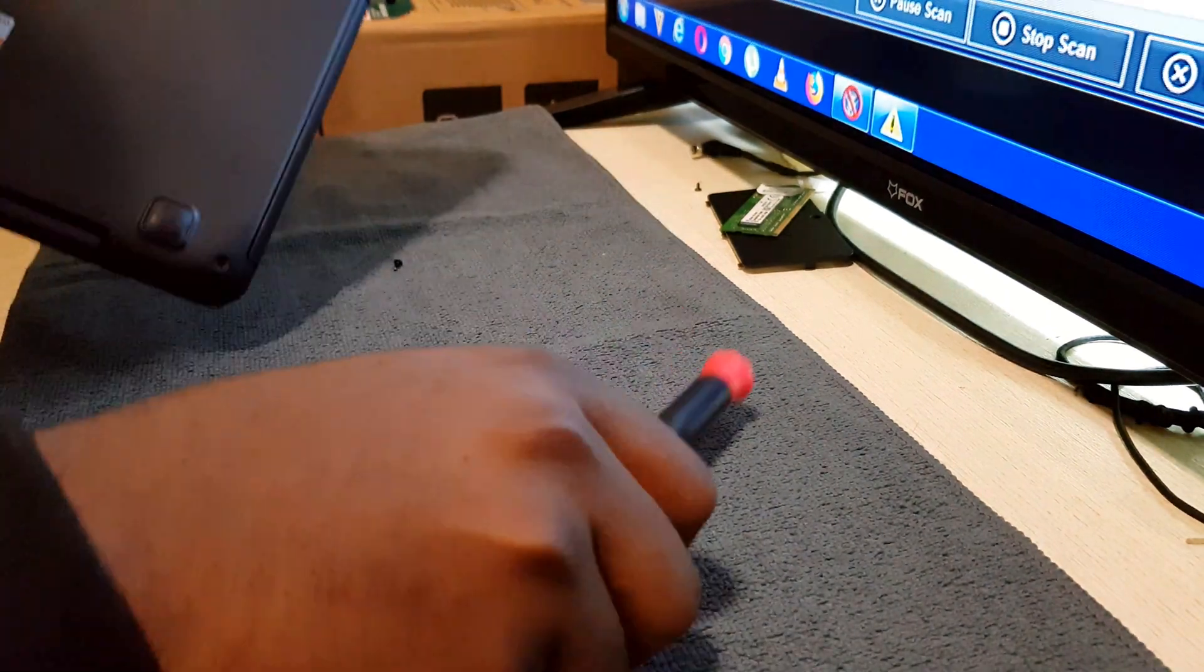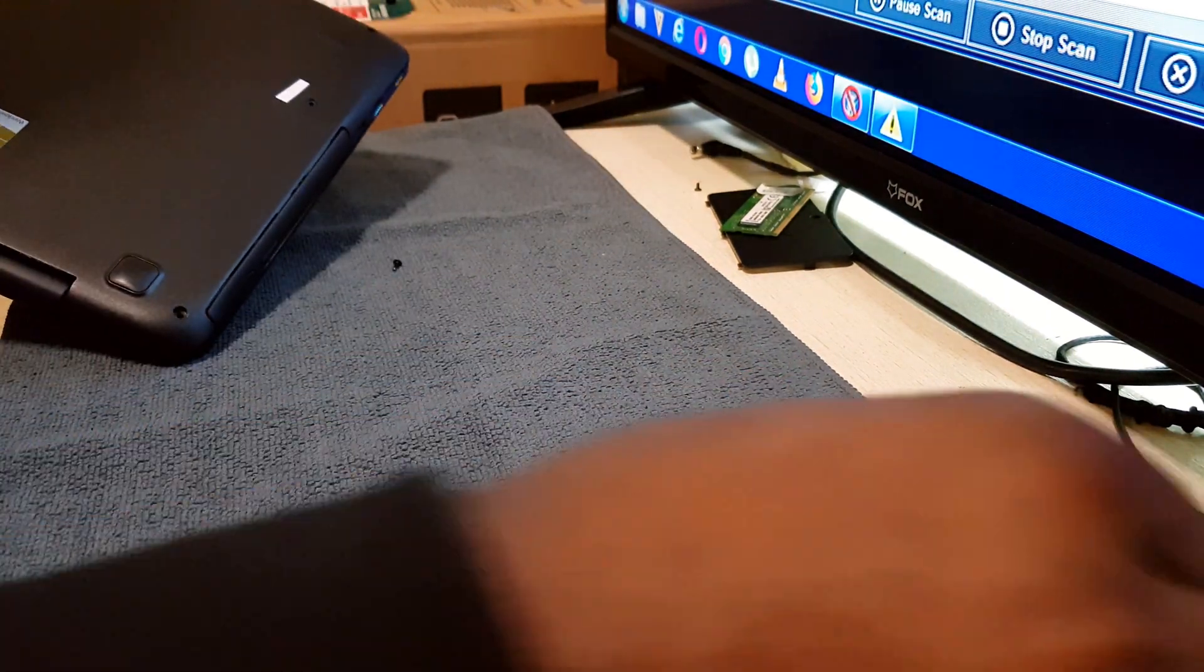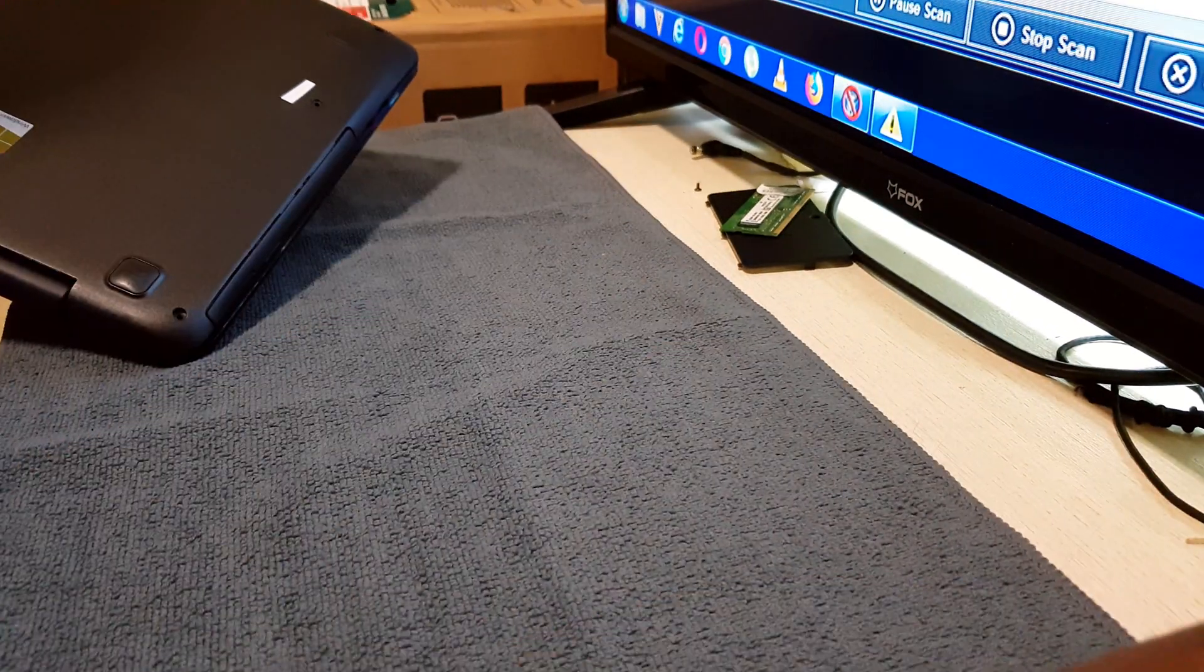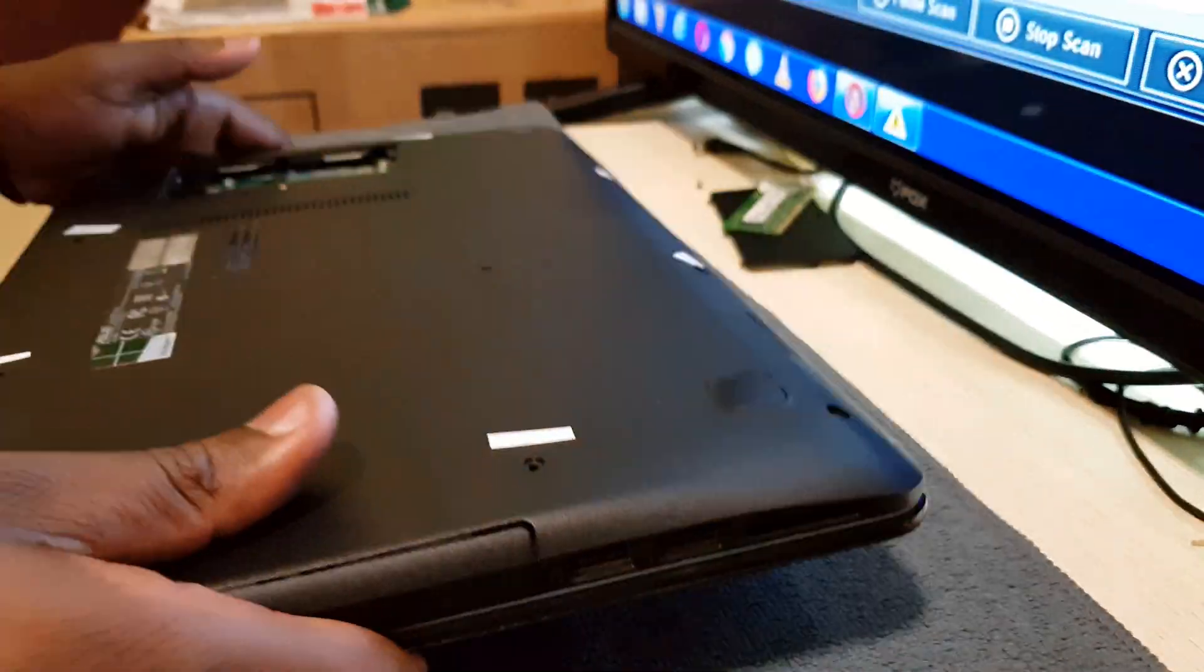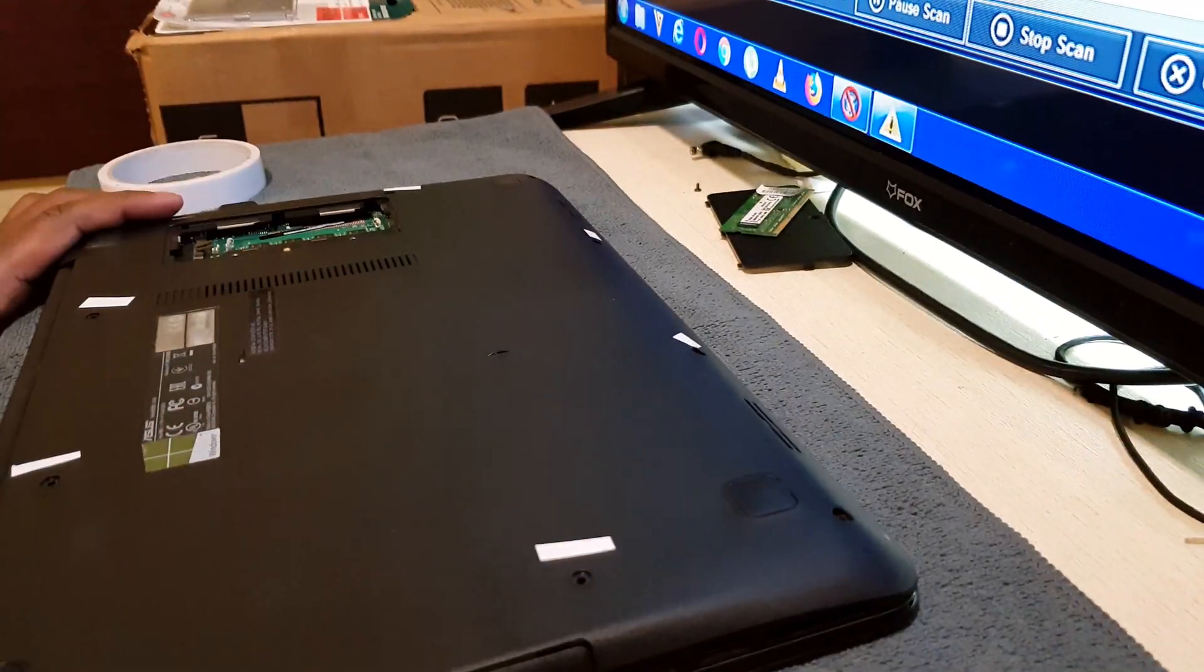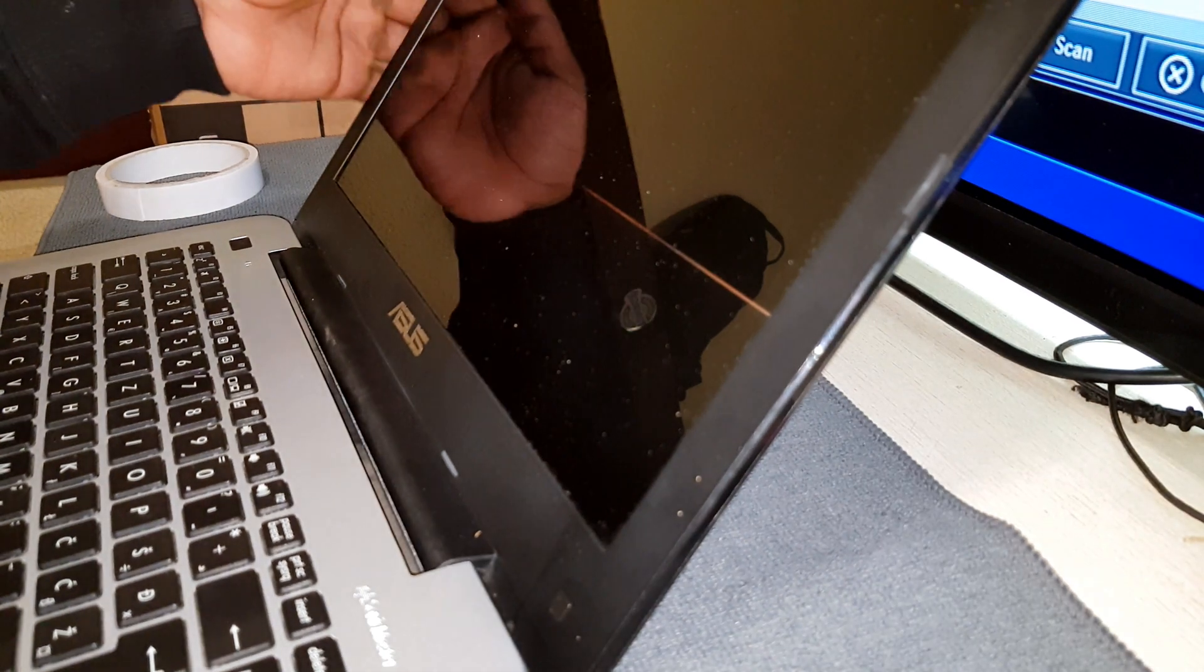After you're done, open the lid and use a plastic pry tool to pry between the keyboard and the back panel to pry it open.